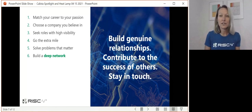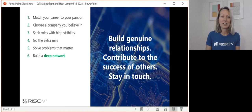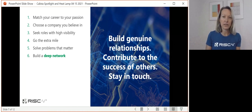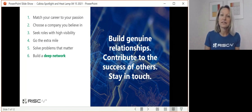Stay in touch with your network. Try not to let things go too many years without a hello, a 'how's it going,' a 'thinking of you' — things like that. It is important.